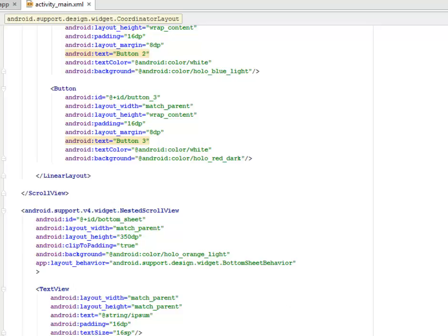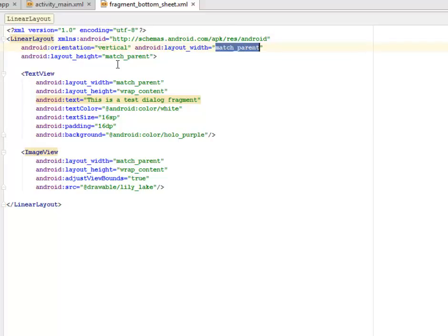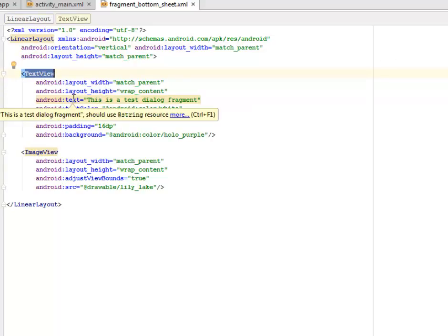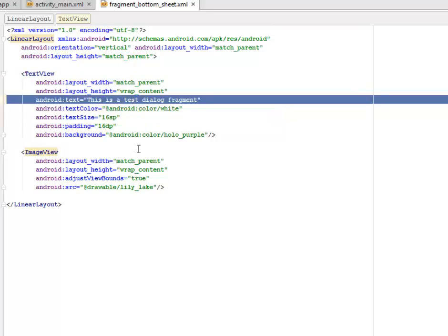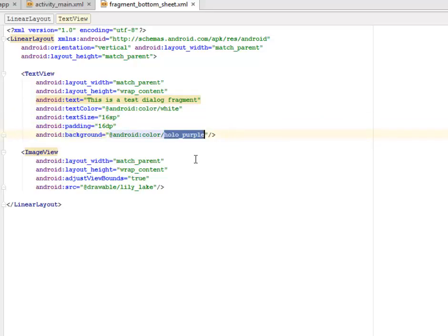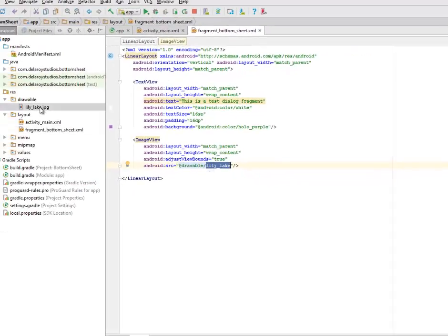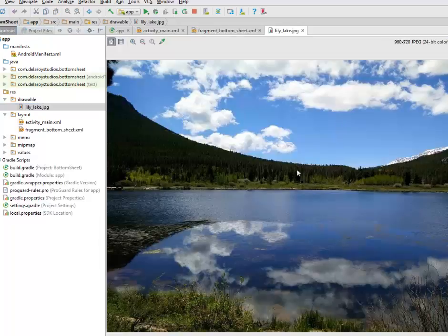Let's look at the fragment_bottom_sheet.xml that holds the bottom sheet display. It's a LinearLayout with orientation vertical and layout width of match_parent, height of match_parent. A TextView has the same layout width and height, with text 'This is a test dialog fragment' as static text, text color white, text size 16sp, padding 16sp, and background of color_purple. It also has an ImageView calling from the drawable — a file called lily_lake, which is a JPEG from a Google search.